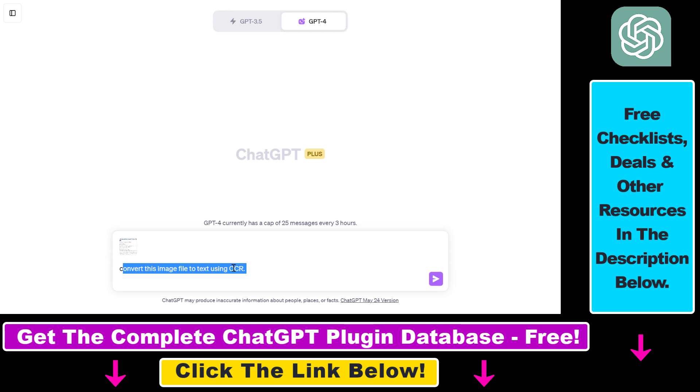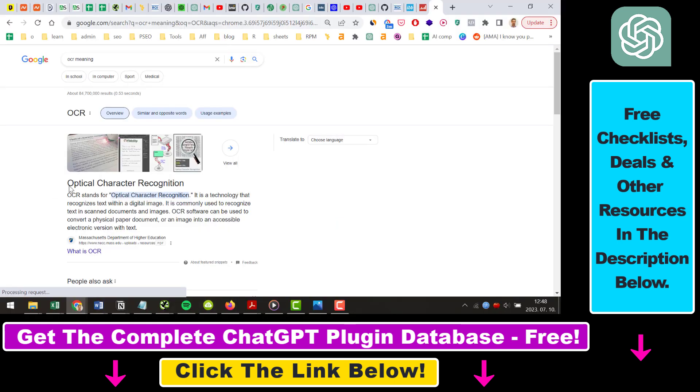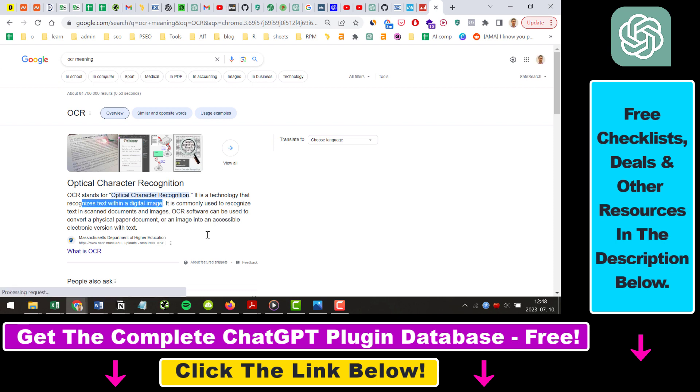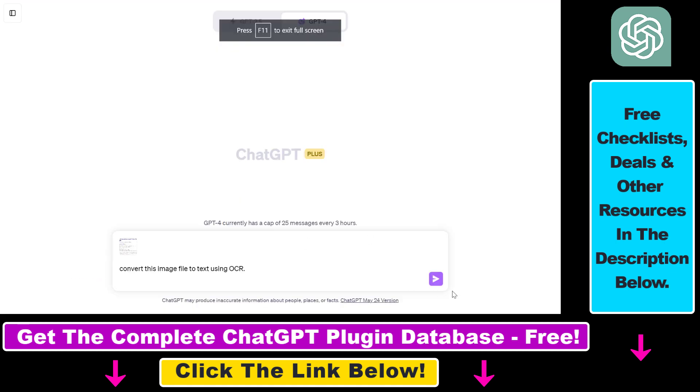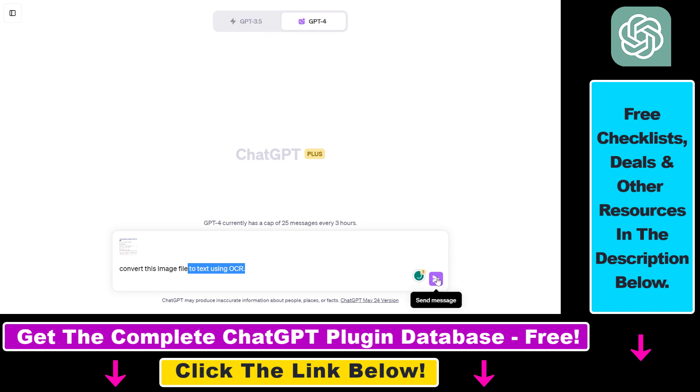So if you're not familiar, OCR stands for optical character recognition, which is a technology that recognizes text within a digital image. Once you've added your prompt and the image or screenshot is uploaded, all you have to do is click on send message here.